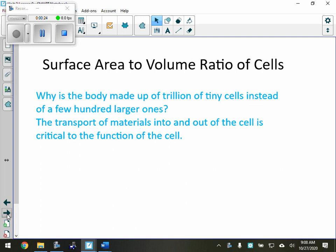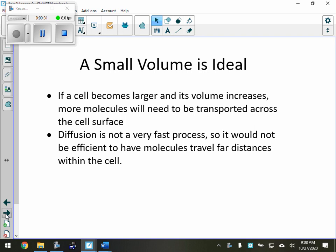The transport of materials into and out of the cell is critical to the function of the cell. A small volume is ideal. If a cell becomes larger and its volume increases, more molecules will need to be transported across the cell surface. Diffusion is not a very fast process, so it would not be efficient to have molecules travel far distances within the cell. So a small volume is ideal.